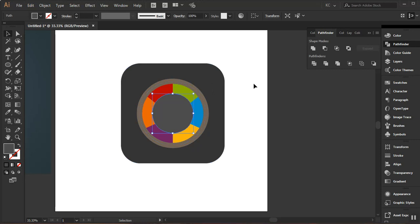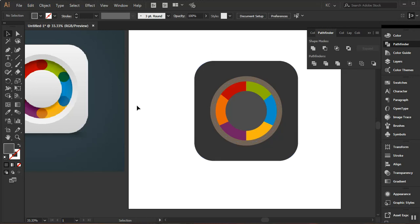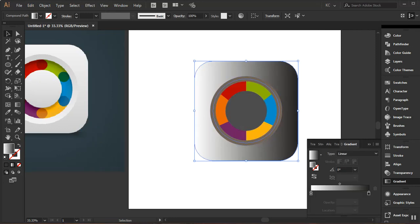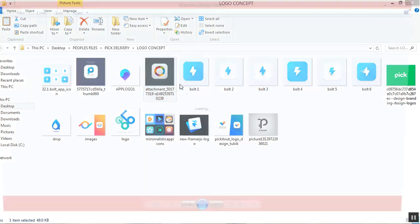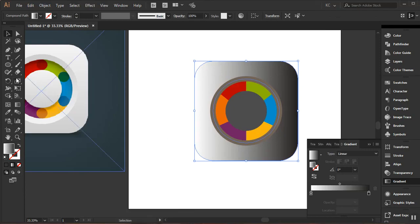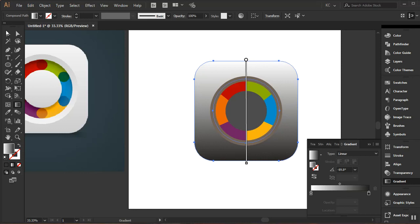The next step is giving the shapes their gradient colors. I'll pull things out and pick the colors from the reference image I brought in — that's why I imported it. Selecting the bigger piece, I'll make sure the fill swatch is on top and click the Gradient button to apply a white-to-black gradient. Observing the reference image, the darker shade is at the bottom and lighter at the top.